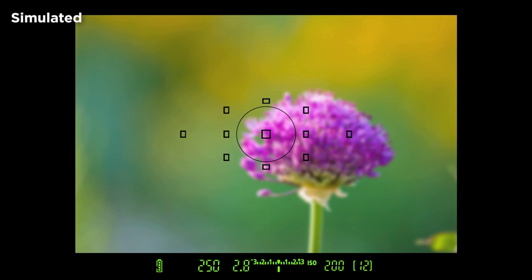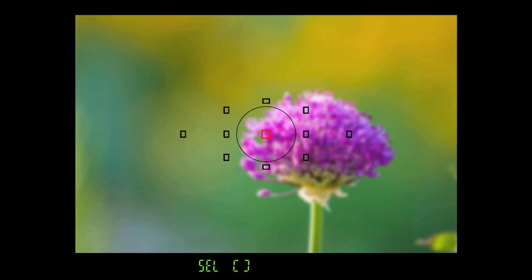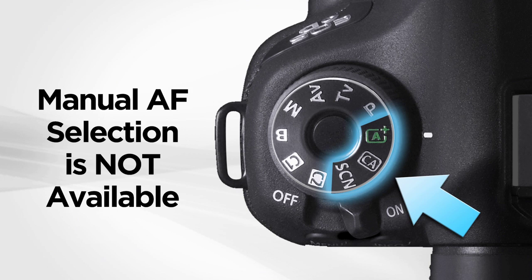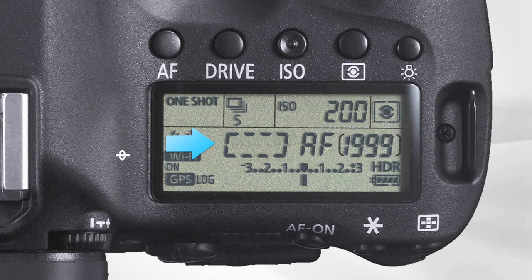The EOS 6D has 11 focus points, which you can see as small black boxes in its viewfinder. Focus point selection can be set to Automatic, where the camera automatically selects one of the 11 AF points, or you can choose Manual, where you select any one AF point. You cannot select AF points manually if the camera is set to the Special Scene, Creative Auto, or Scene Intelligent Auto modes. The camera is set for Automatic focus point selection when all 11 AF points are highlighted in the viewfinder, or a broad rectangle along with the letters AF is displayed on the top LCD screen.